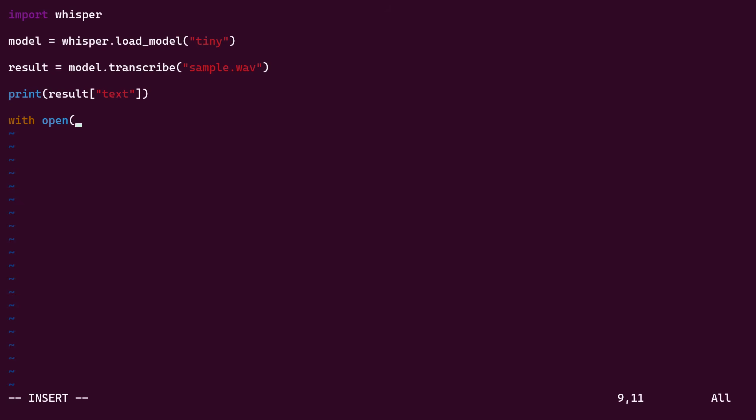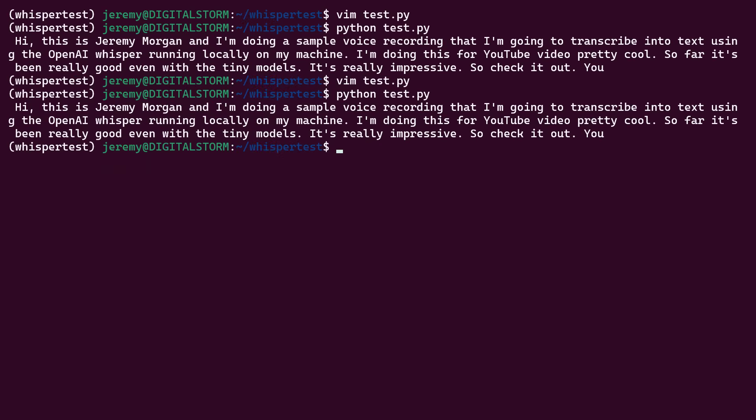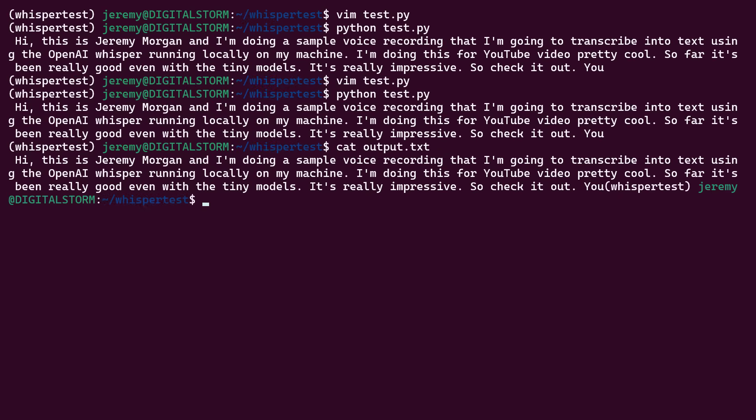Now, of course, you can just write this text to a file also. And there we go. We'll check our output. And it writes to a text file. So there's a lot of things that you can do with this. It's really cool.